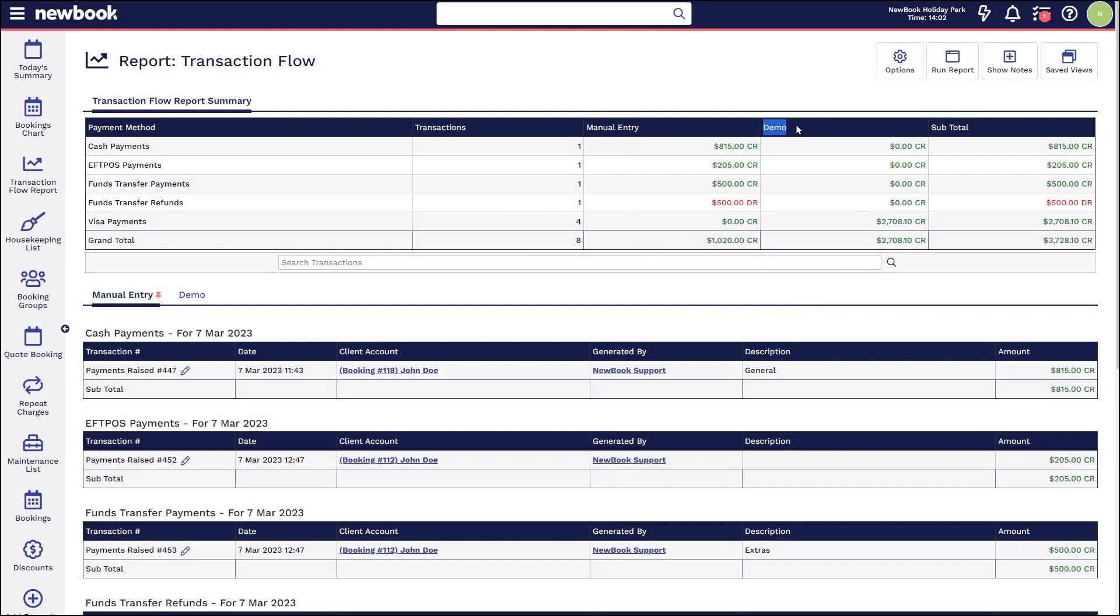For those of you with a credit card gateway integrated, you'll also have an additional column that's going to show any payment that's been processed via the gateway. This is generally going to be your online booking payments that have come in from your website, or potentially credit card gateway transactions processed by a staff member through the Newbook system.